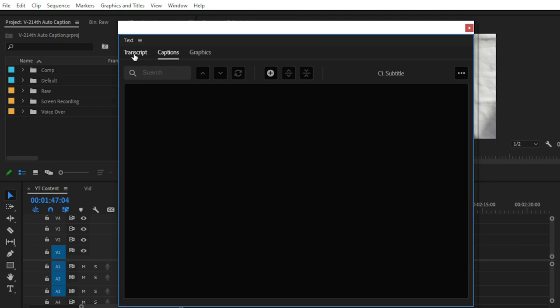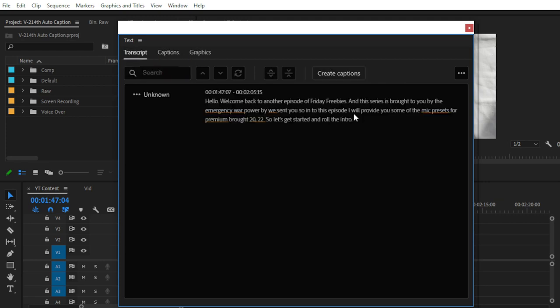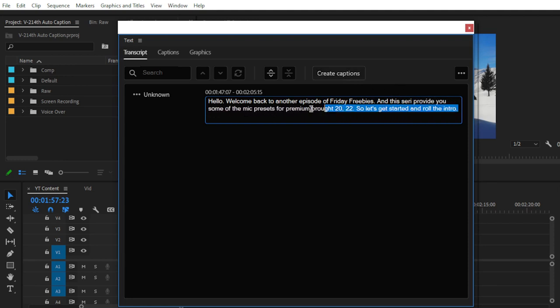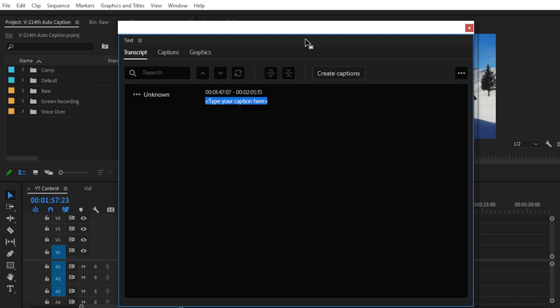For creating AI generated captions you don't have to type any text manually. In previous versions like Premiere Pro 2020 or 2018, you had to type your captions or subtitles manually on your keyboard. But with AI technology, Premiere Pro's latest update provides a speech-to-text function — it uses your voiceover and converts it into text automatically.